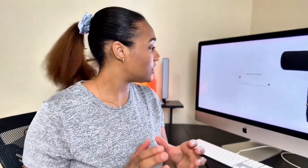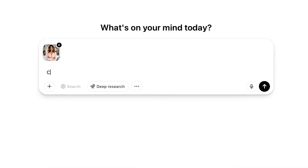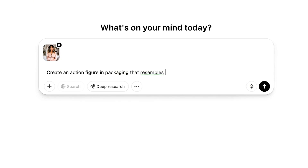We're going to go to ChatGPT.com. The next thing you're going to do is attach a photo of yourself in ChatGPT. And I'm going to tell ChatGPT: create an action figure in packaging that resembles the woman in the photo.